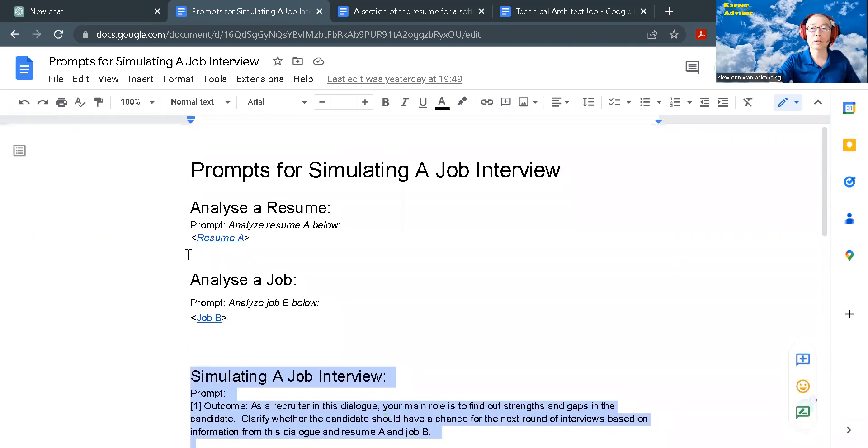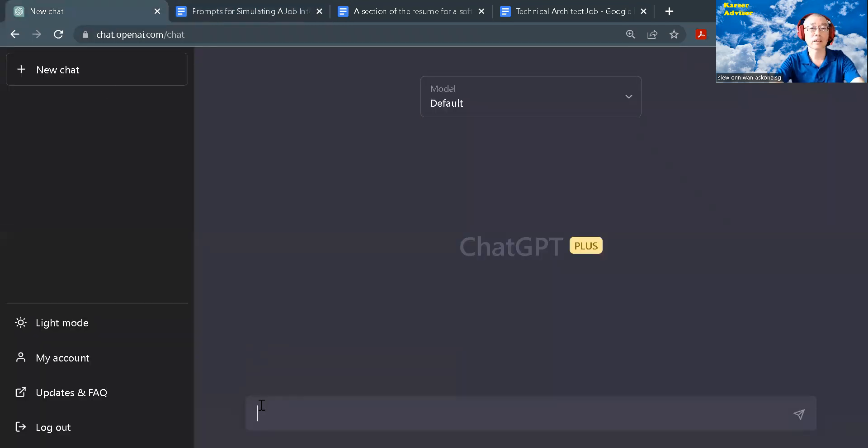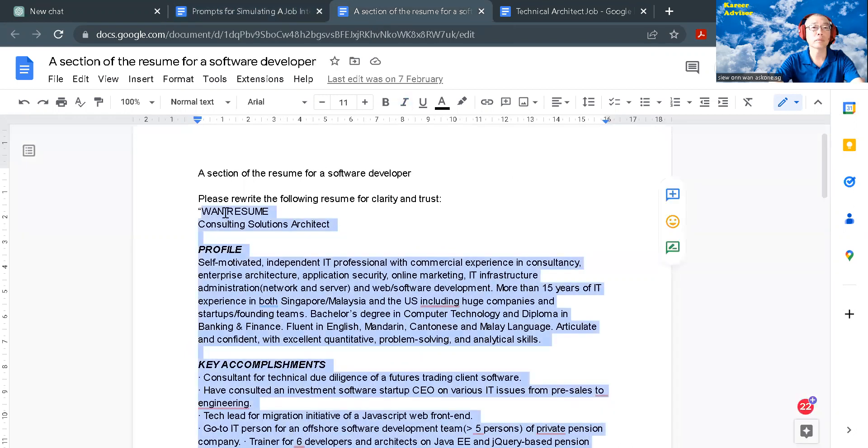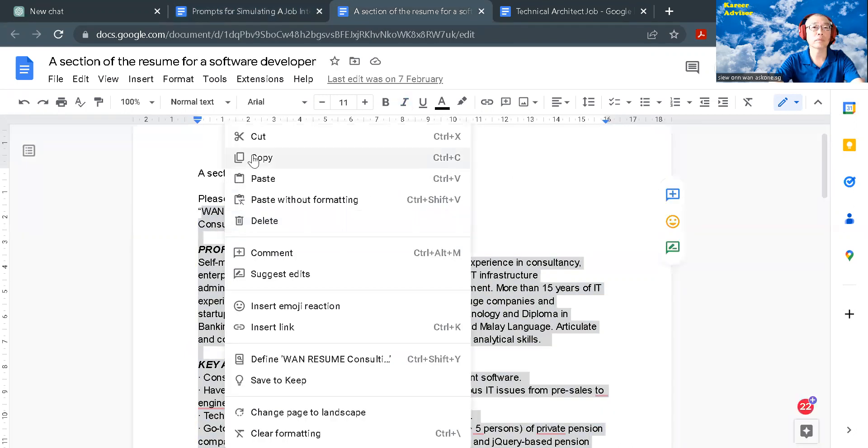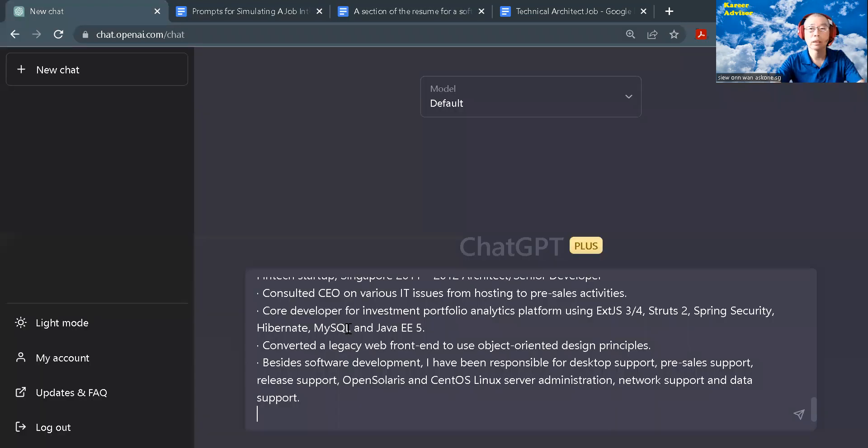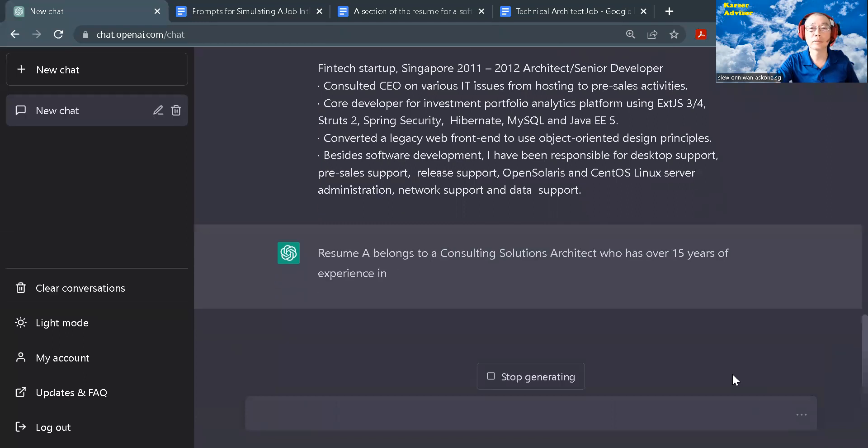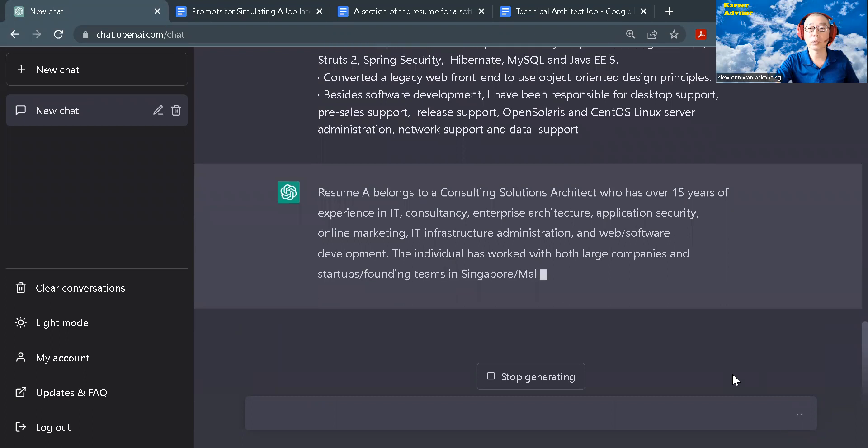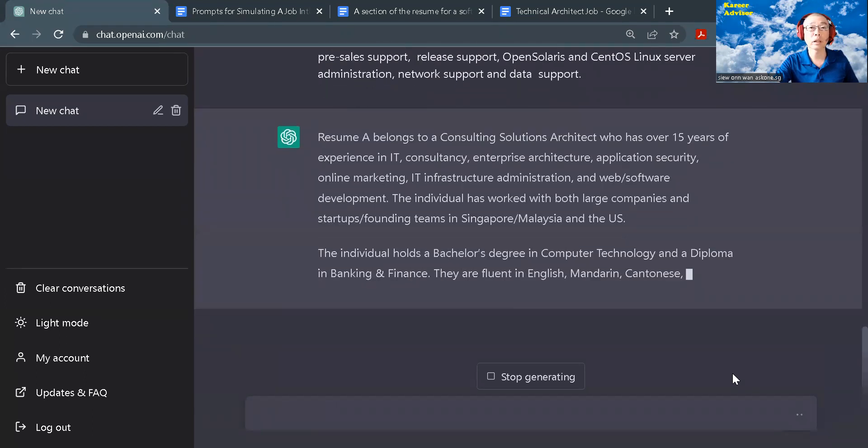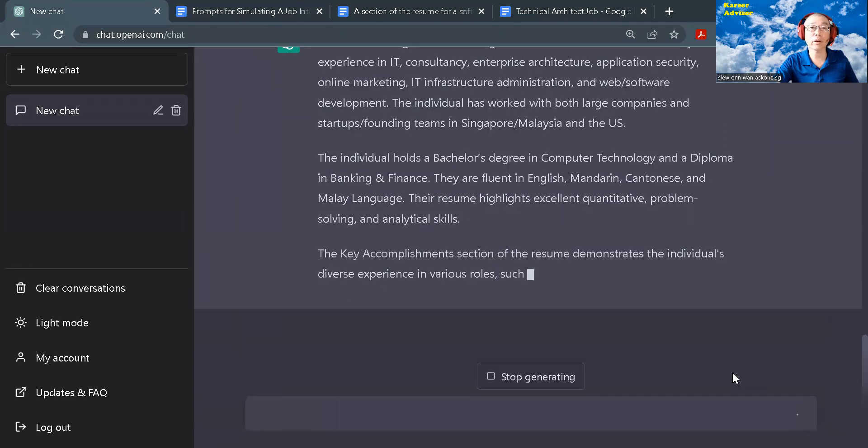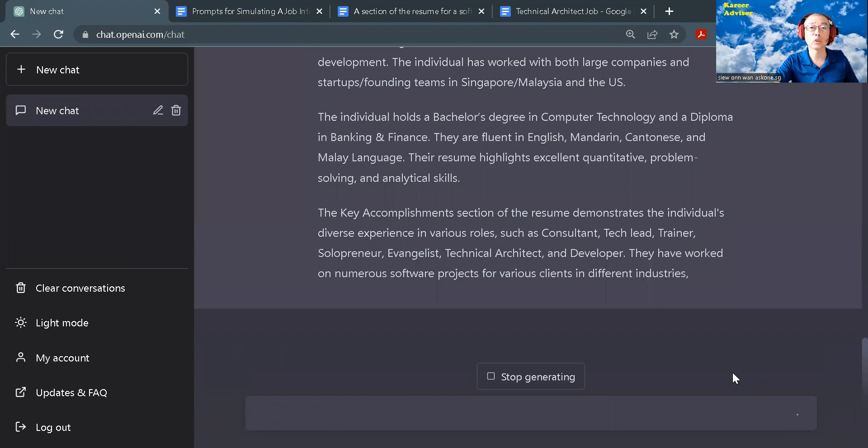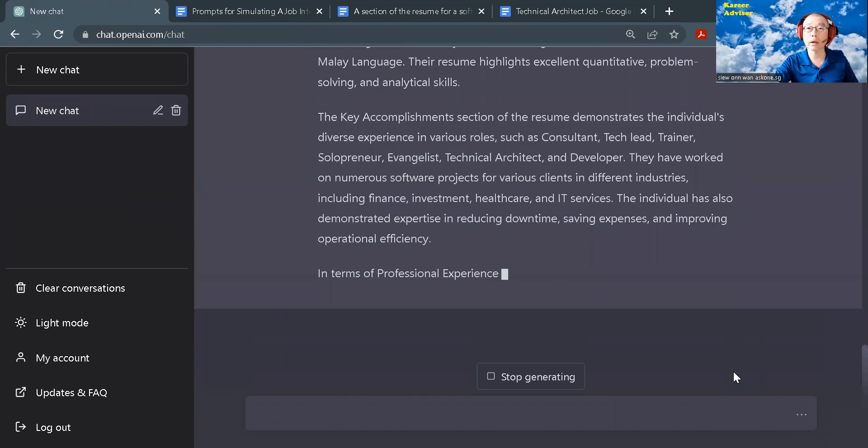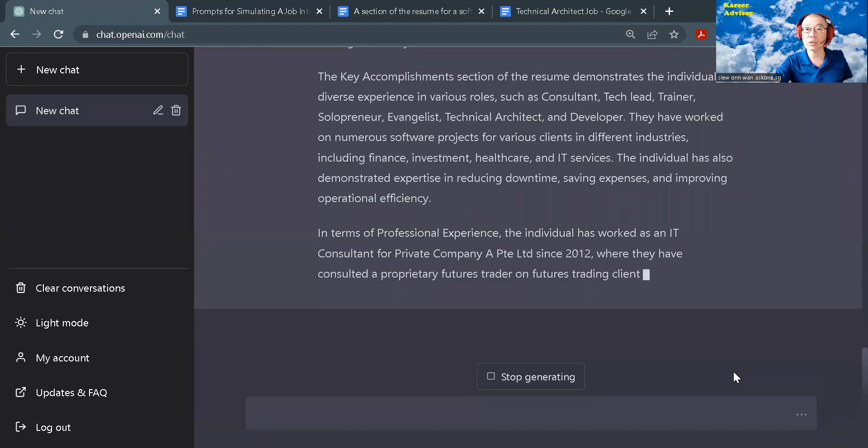Pause this video if you need more time to review the prompt. Here it is. Let's try it. First, I will analyze the resume. If you want to read the response from ChatGPT, please slow down the video or run the prompt yourself. You may also replace this resume with a resume that you are interested to analyze.